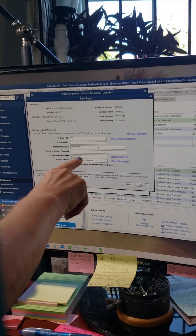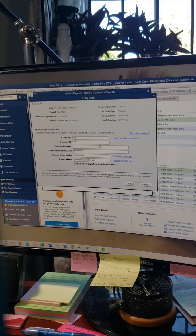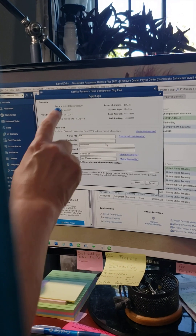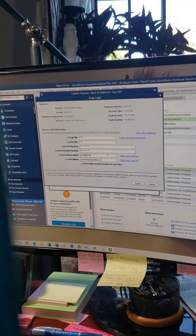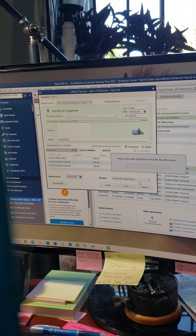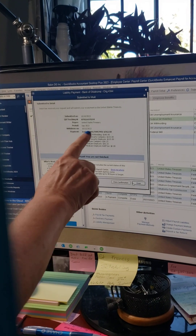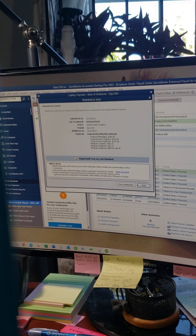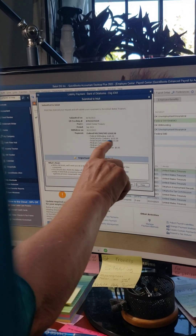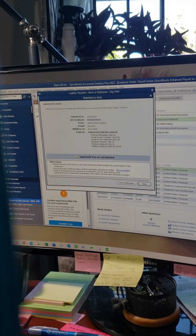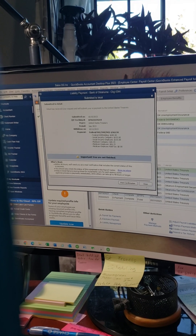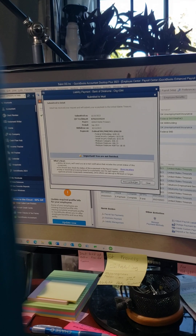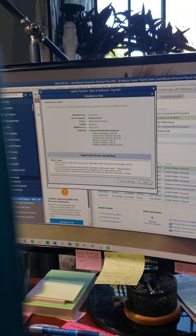To use E-Pay, you have to have your PIN, password, and login information set up so QuickBooks knows how to withdraw from your bank account. Once it's set up, you just click the button and hit Submit. It then shows you a full breakdown of what the $560.50 is made up of — double social security, double medicare, and federal. You can hit Print Confirmation if you want a receipt, otherwise just hit Close.